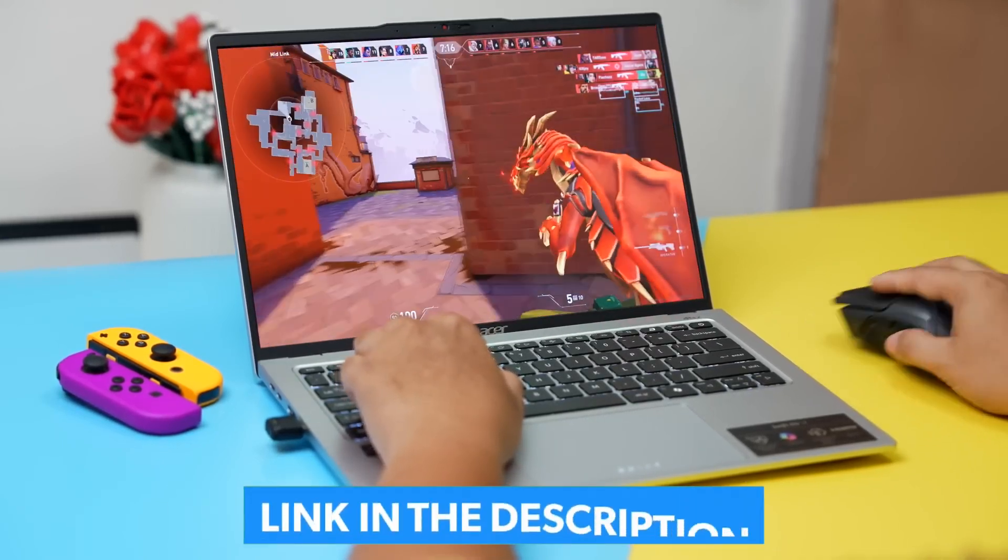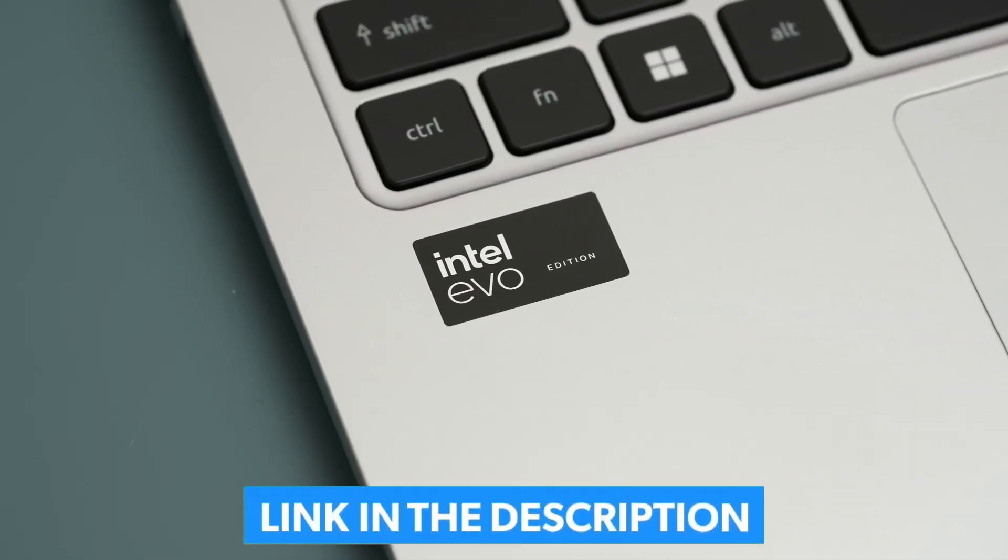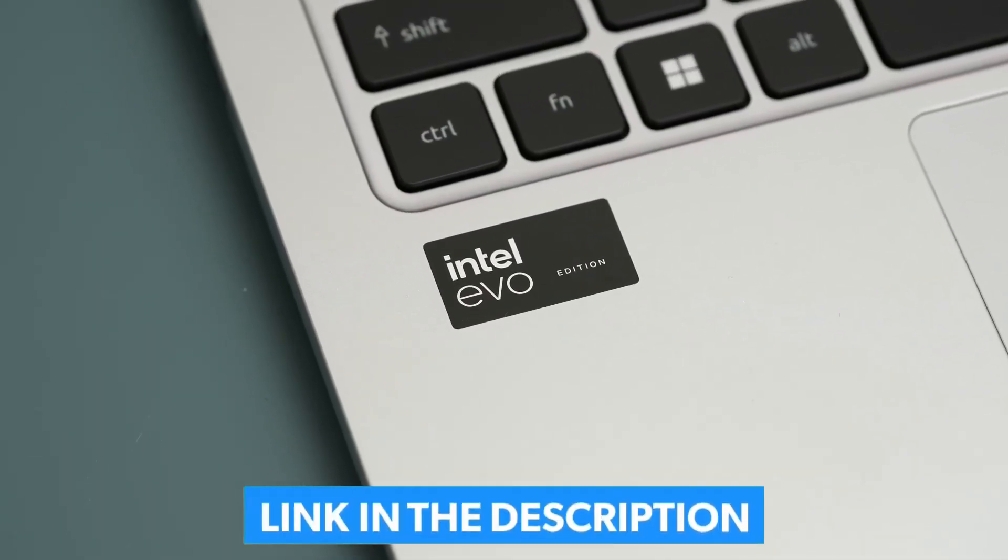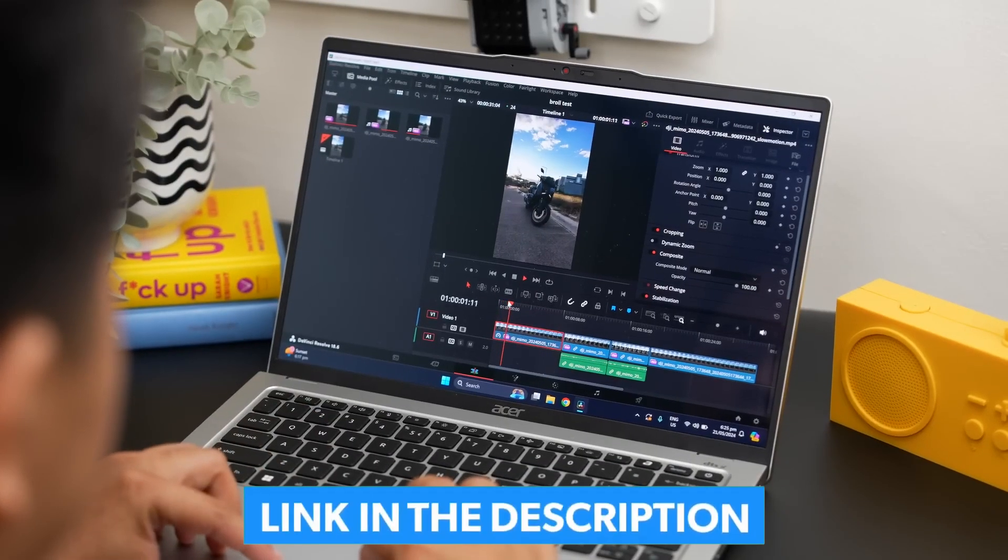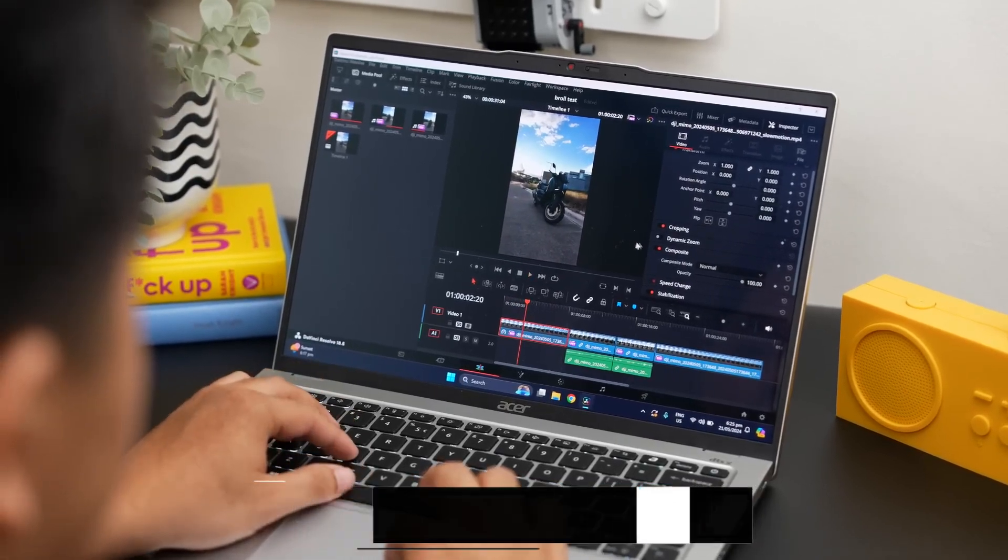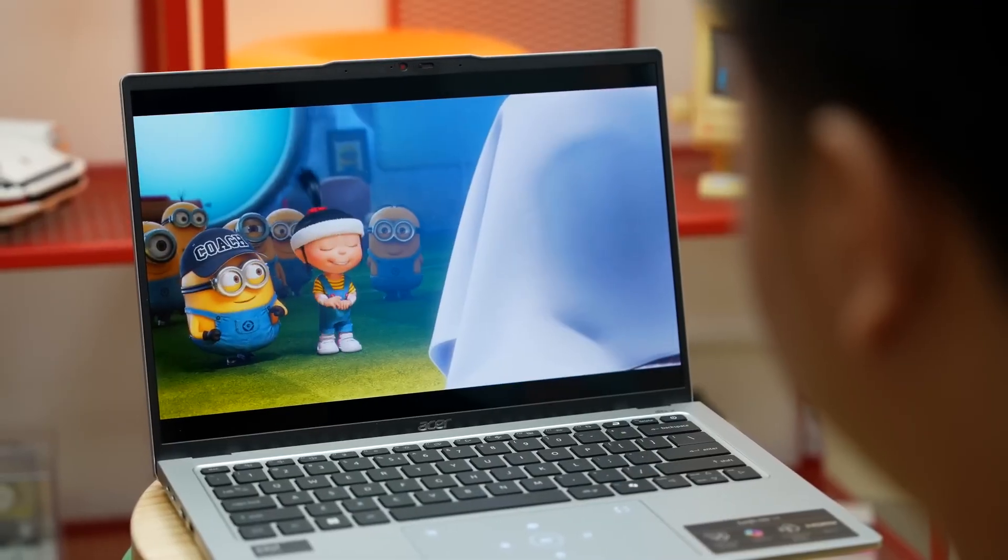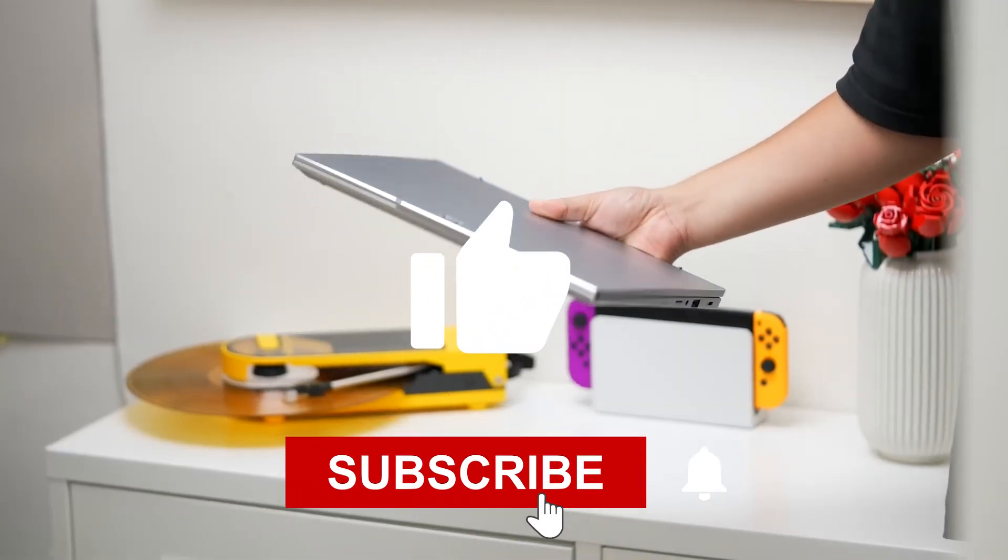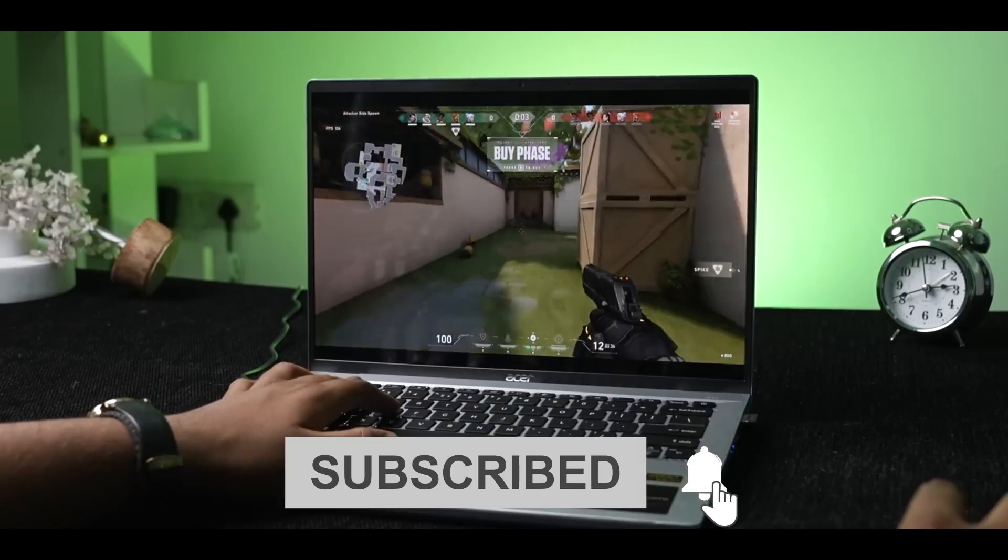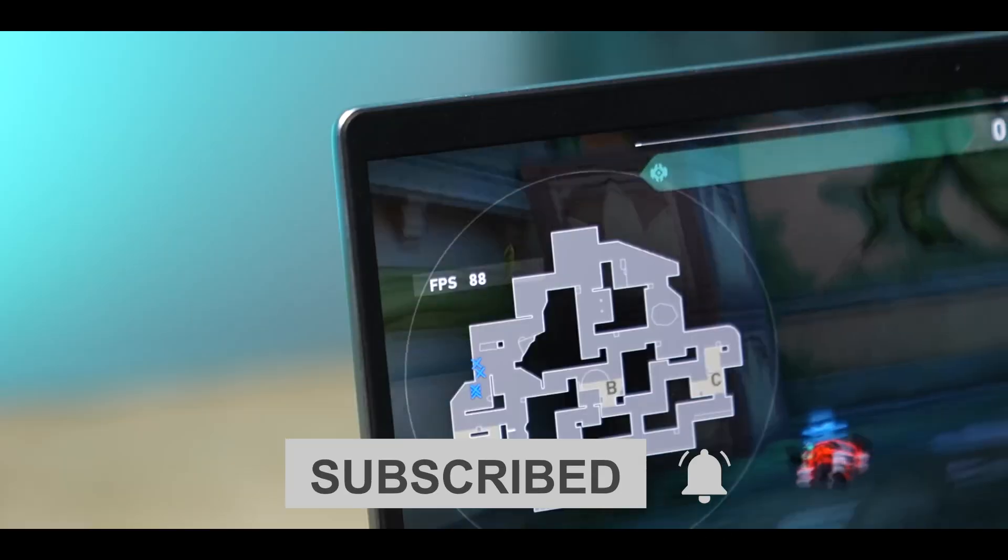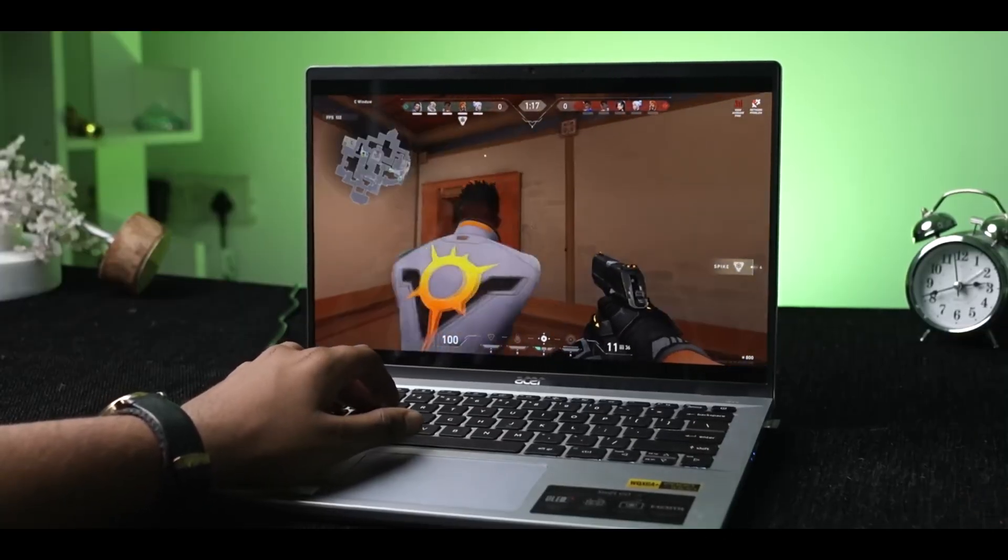Be sure to check out the best buy links in the description, and if this model is out of stock, I've also listed some great alternatives that you might find interesting. Thanks for watching and don't forget to like, subscribe, and hit the bell icon to stay updated on all our latest tech reviews. See you in the next video!